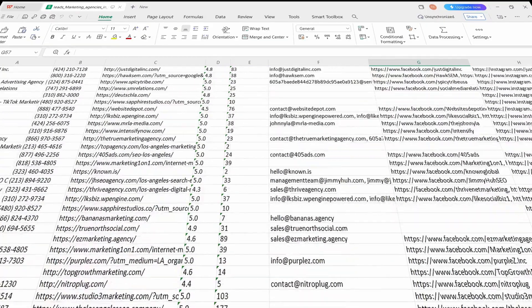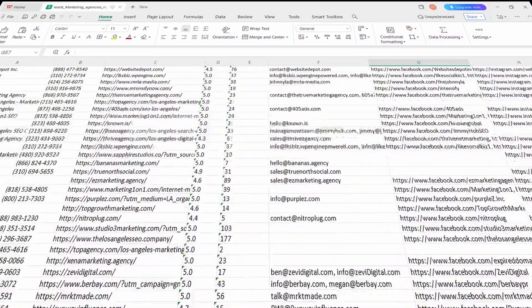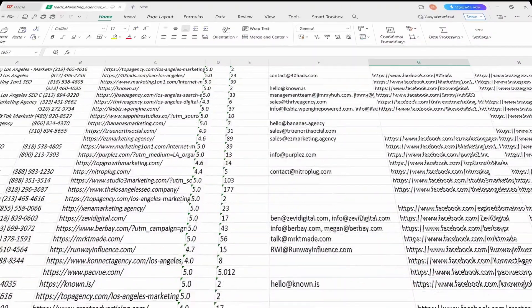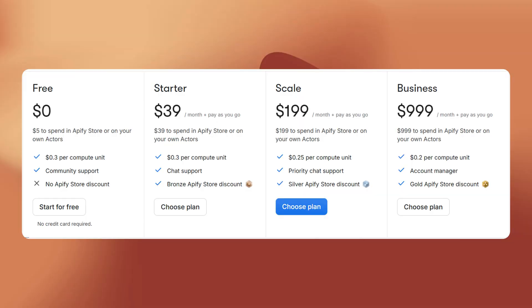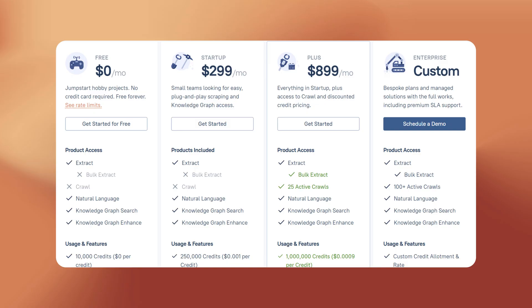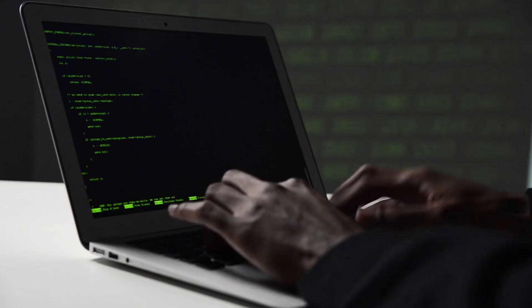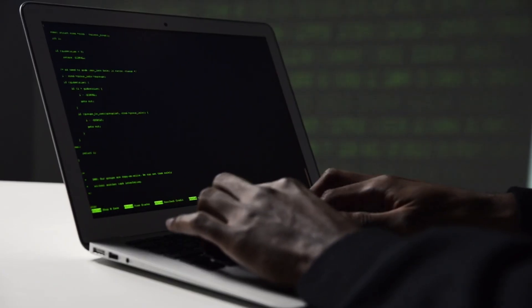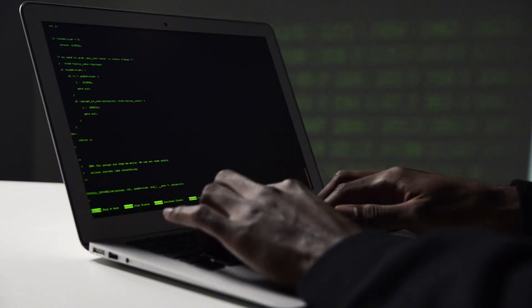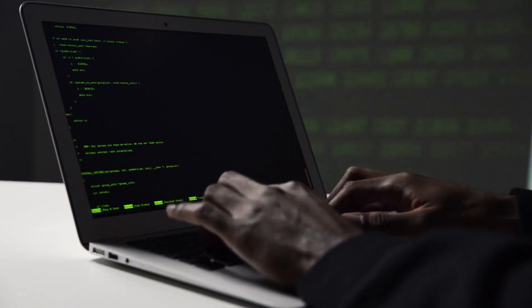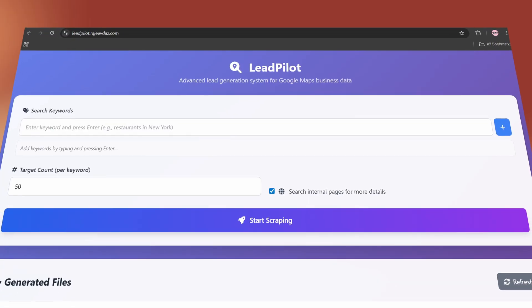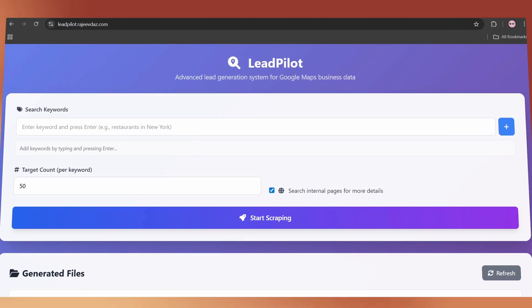Finding leads for your business or services isn't complicated, but paying too much for third-party scraping tools definitely is. That's exactly why I built my own free lead generation tool called LeadPilot.